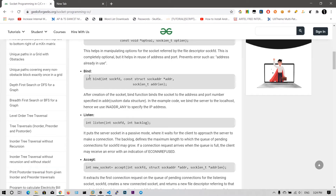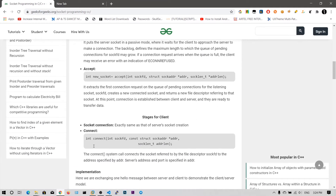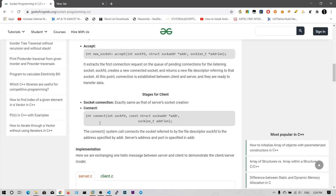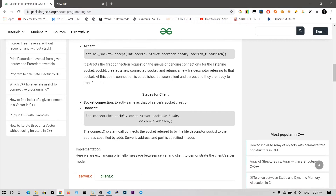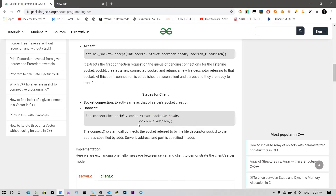We don't need to write bind, listen, or accept because those are server-side socket functions. The next function we will see is connect. The return value from the socket function is an integer generally called a socket file descriptor, and it will be stored in the EAX register. We can copy it into EDX or EDI to save it. That return value is used as the first argument in the connect function. The second argument is the socket address structure defining the server IP address and port number, and finally the length of that structure.